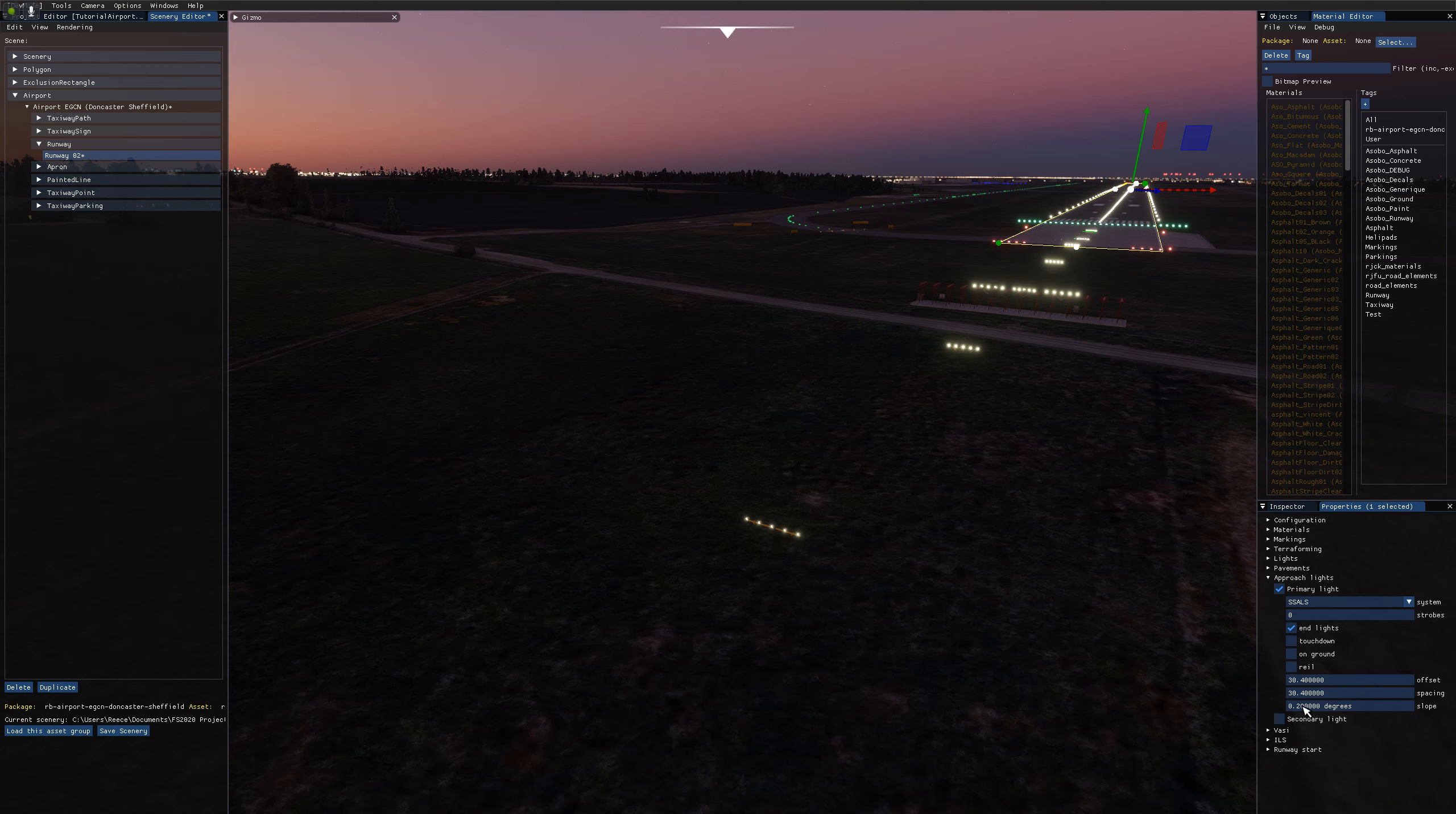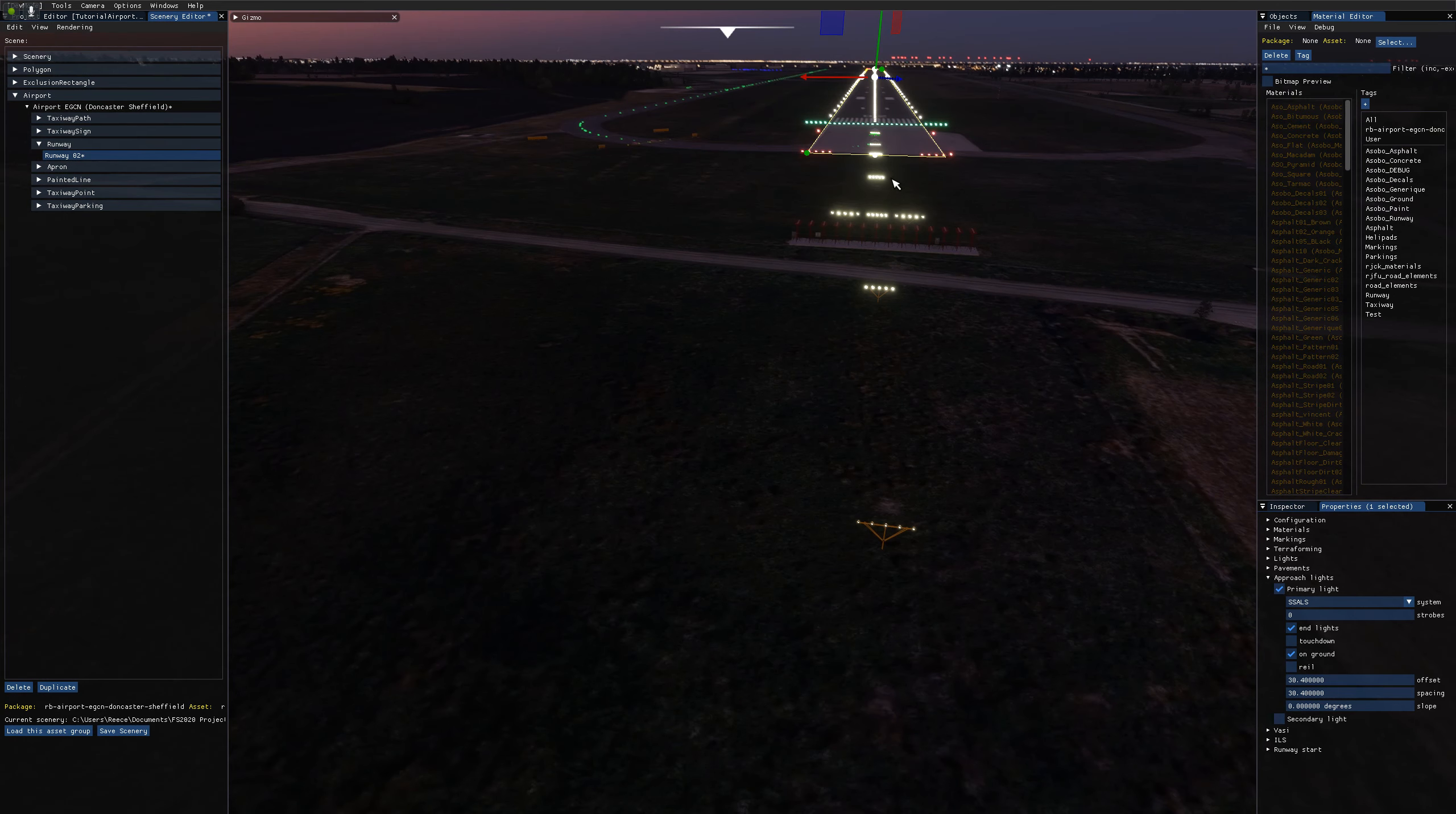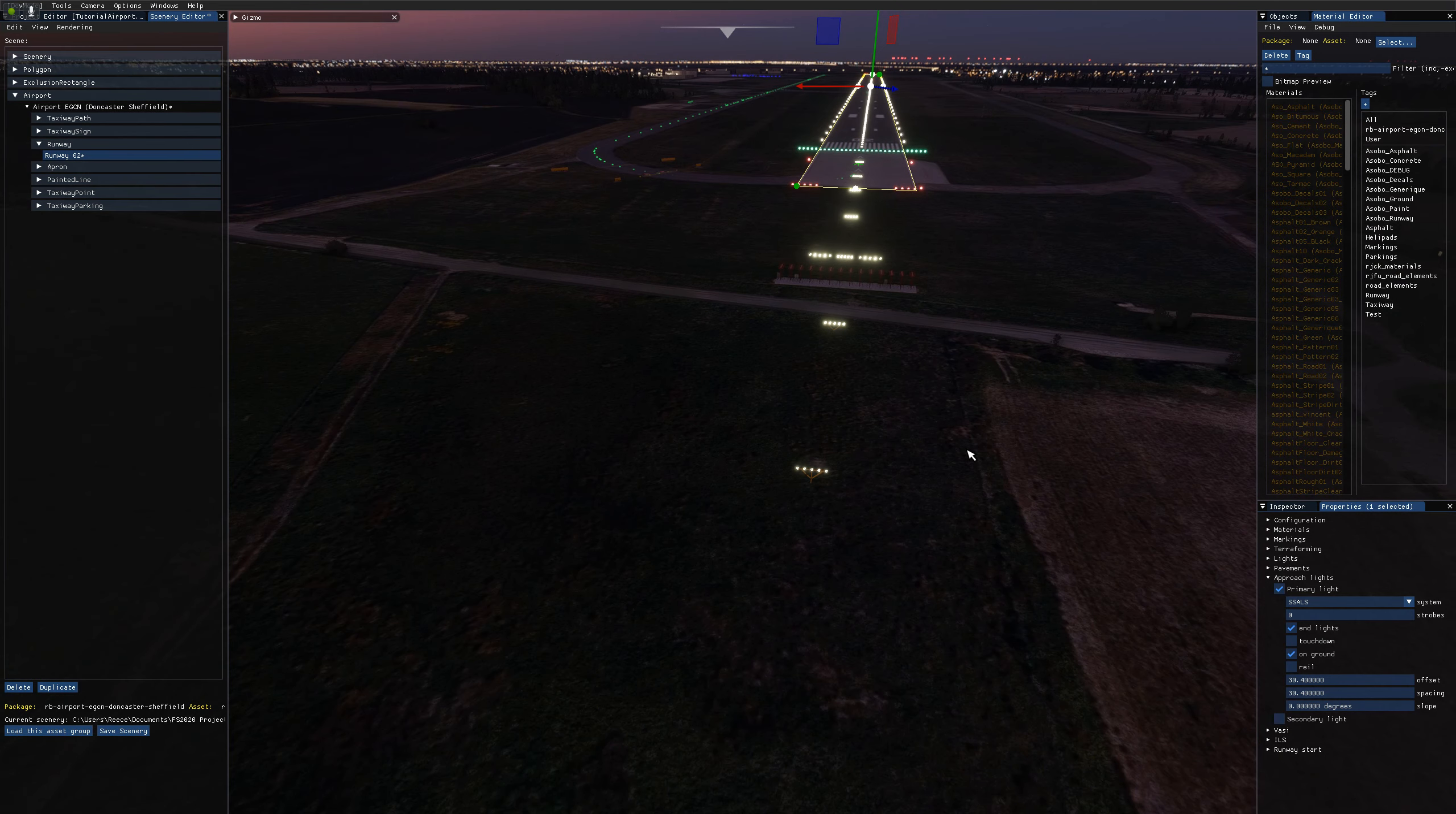So the other option you can do is set this back to zero and then choose the on-ground checkbox. And what that does is forces the lights to be sitting on the ground all the way along the touchdown zone and mapping to your terraforming there.